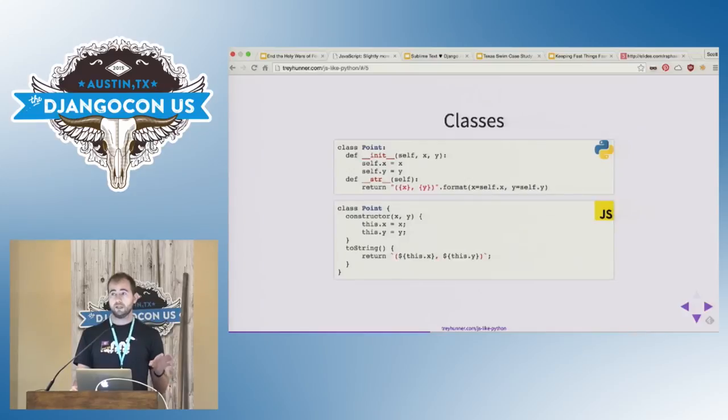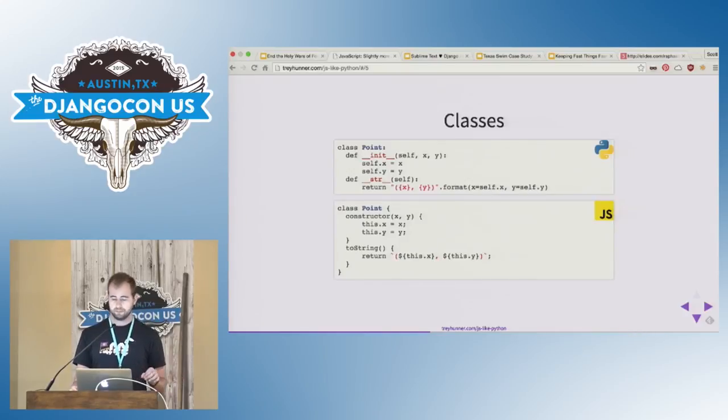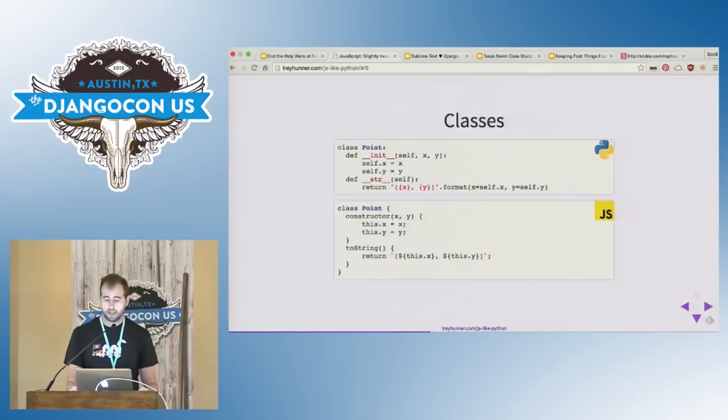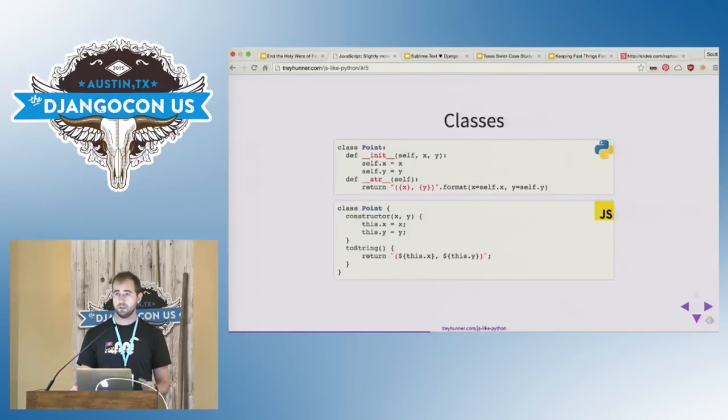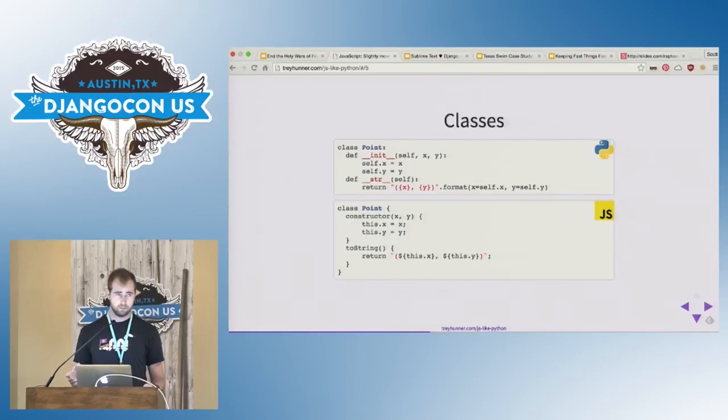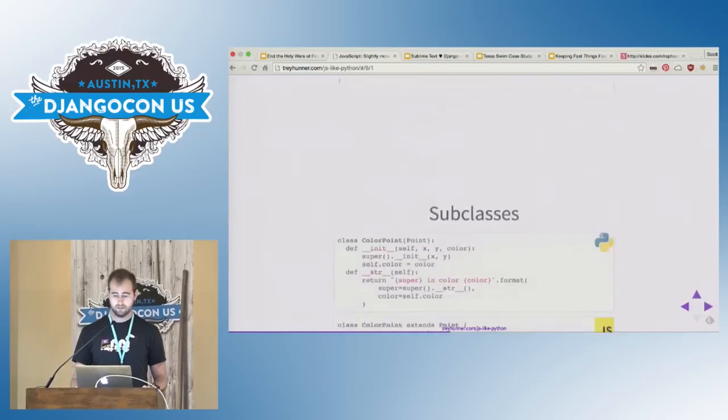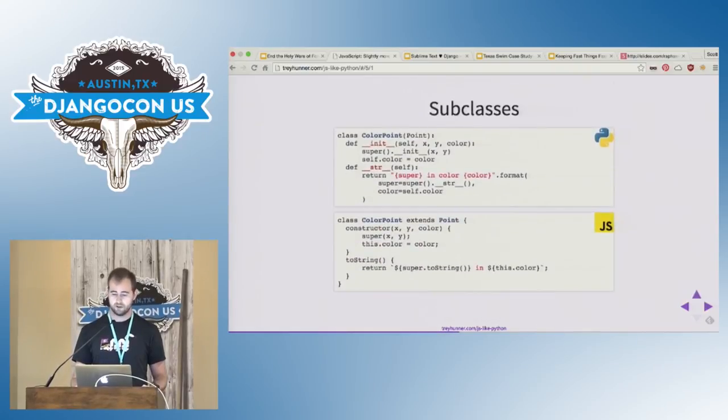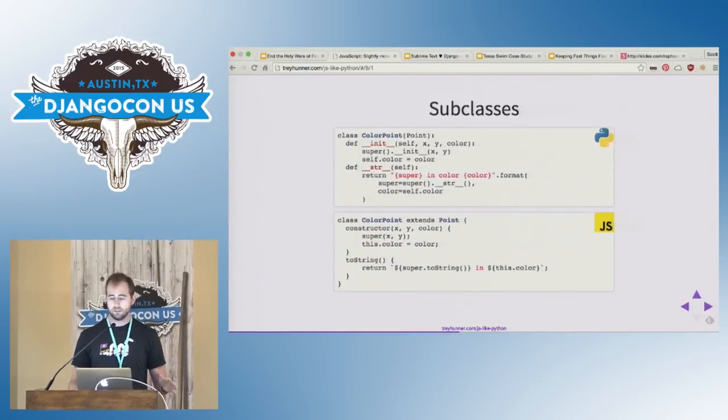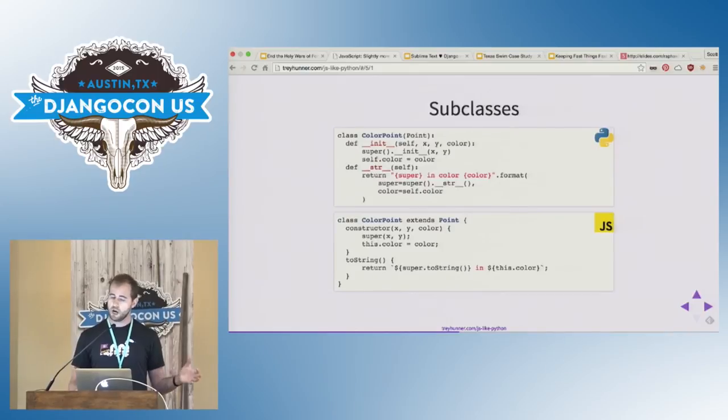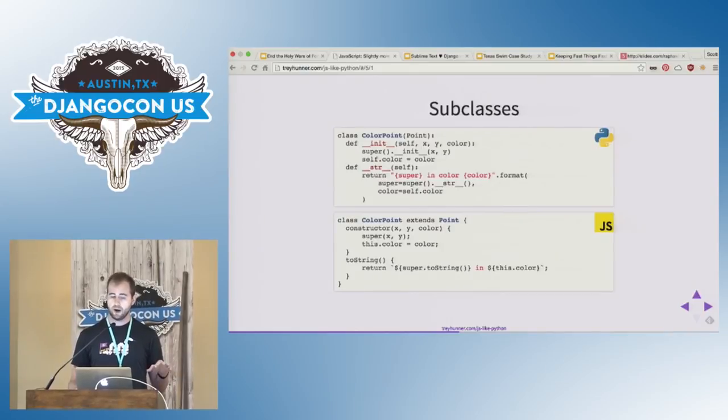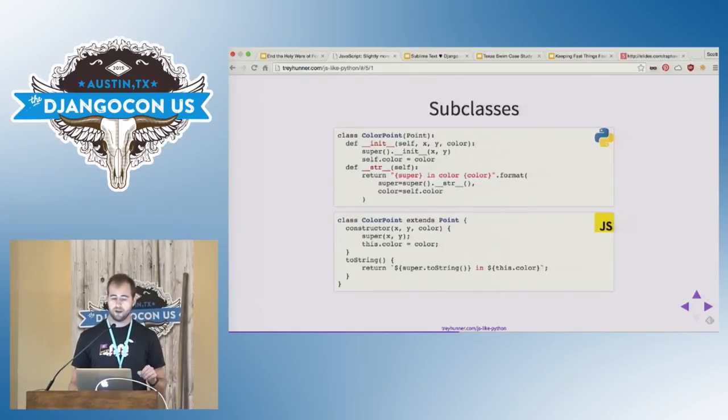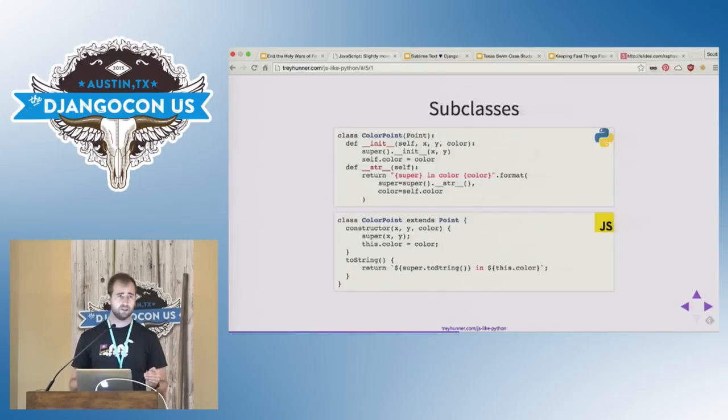JavaScript did not used to have a class syntax. It does now. This is what it looks like. Of course, no class implementation is complete without a properly loaded foot gun, so JavaScript also supports inheritance. I actually think the super syntax is a little bit more elegant in JavaScript than it is in Python. You can see that in both of those methods there. I realize this is a lot of code. You can look at the slides afterwards.